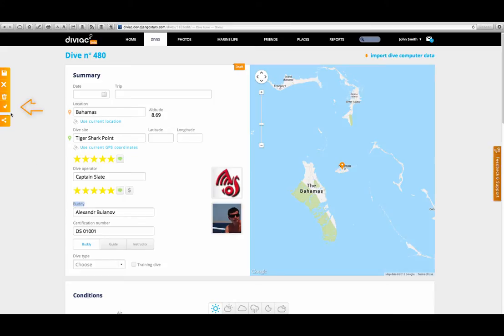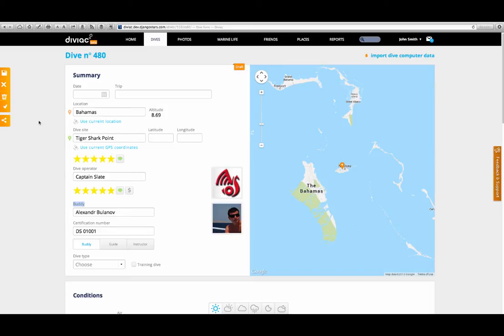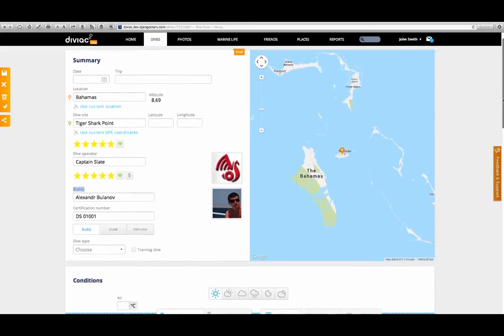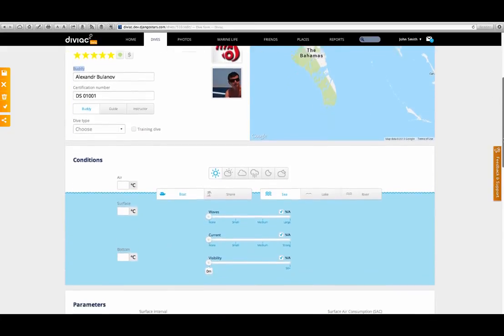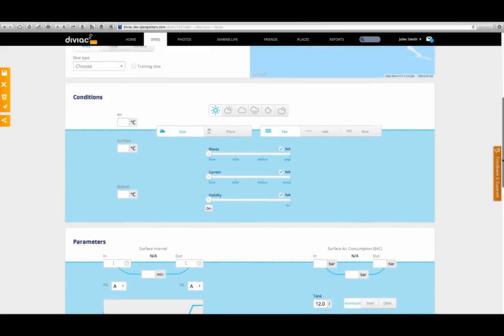The second thing I want to point out is that little tick mark icon that appears once you've entered the name of your dive buddy. Remember that from the table page? Well, what this button does is send a validation request to your buddy who can accept or decline the validation and also copy your log into his own or her own logbook if he's a Diviak member.